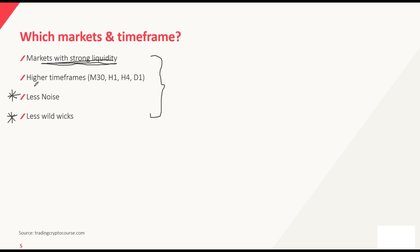For higher timeframes, you want to use Fibonacci on things like the 30-minute chart, H1, the 4-hour and the daily chart. If you're an intraday trader, these are the best timeframes to look at. If you are a swing trader, you generally look at the H1, H4, daily, weekly and monthly. On higher timeframes, you get less of the whipsaw action, which makes it easier to see clear movements.